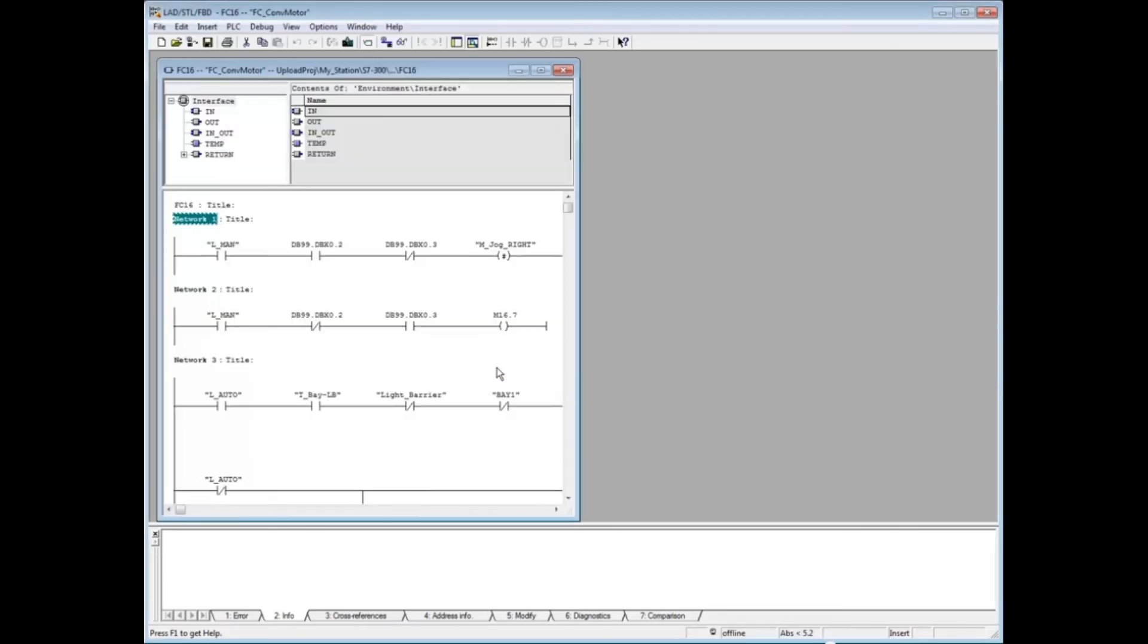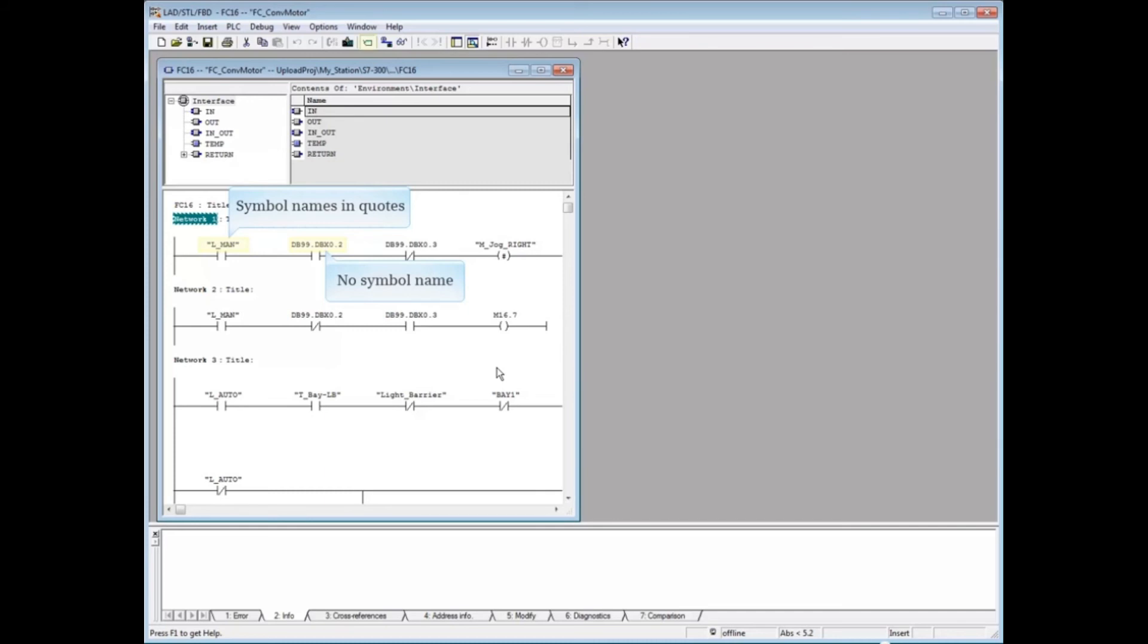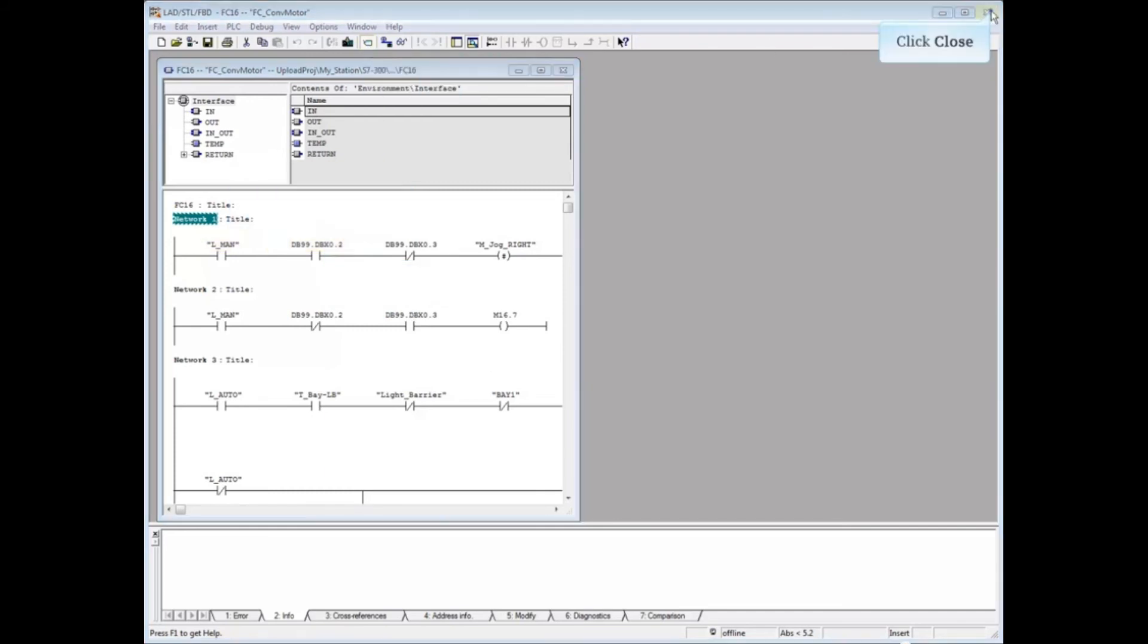Because we copied the symbol table over, any I.O. in the symbol list will be named. You will see that the data block 99 elements do not have symbol names. Close the block.